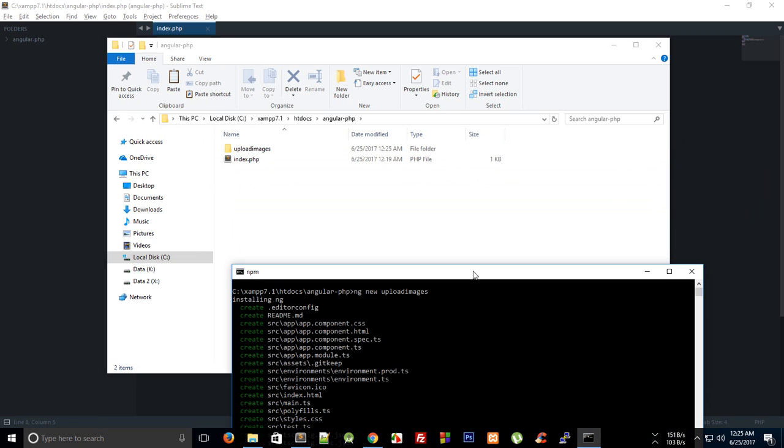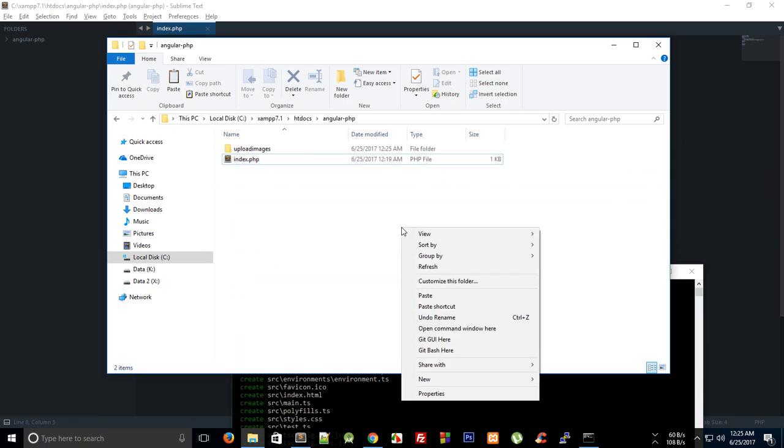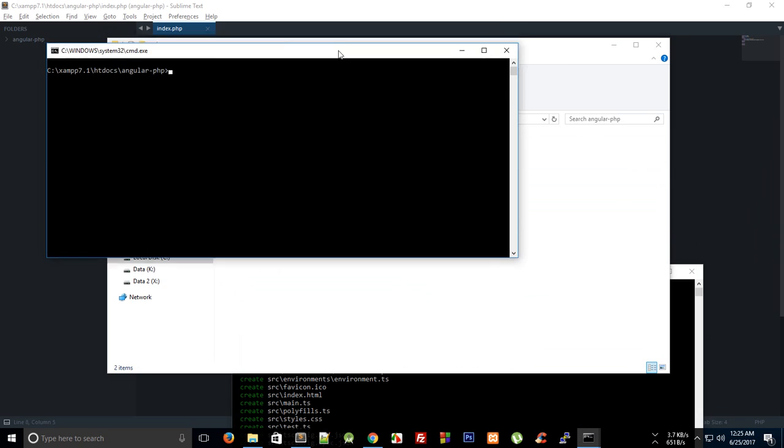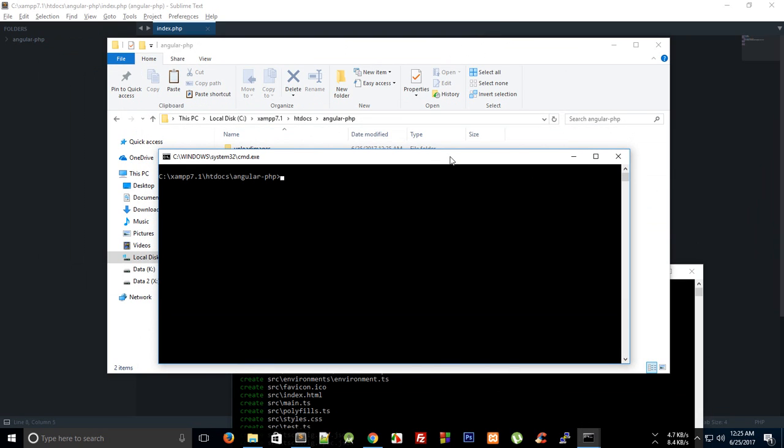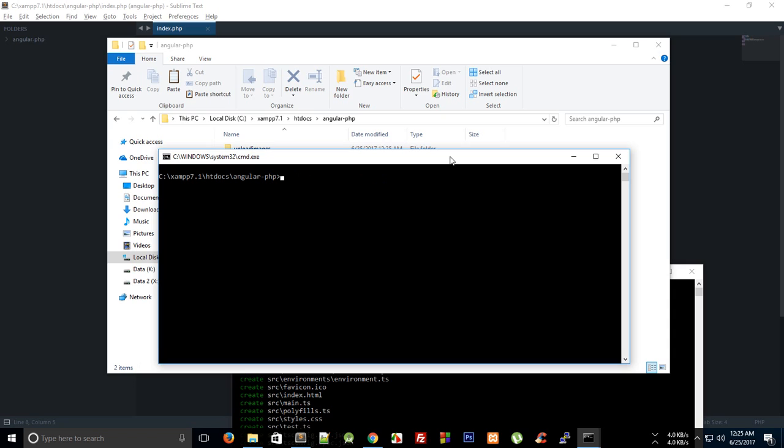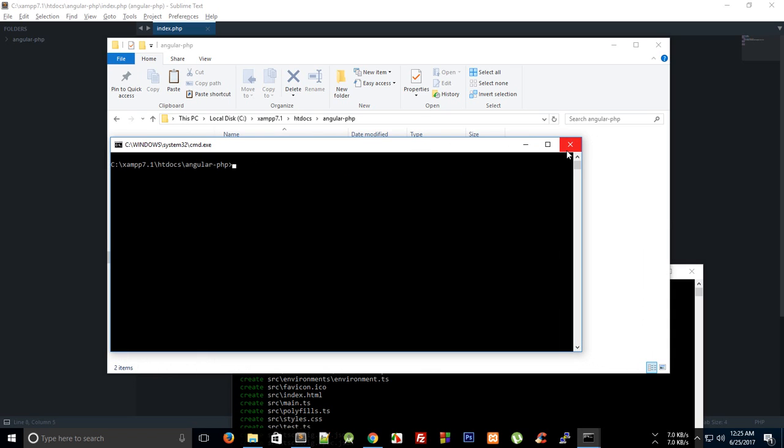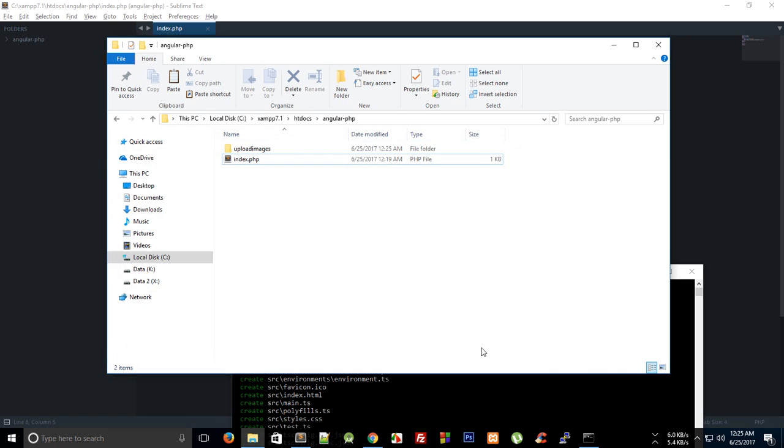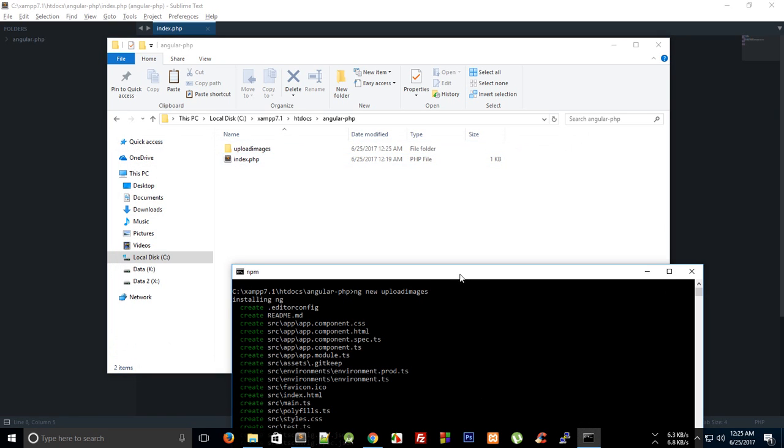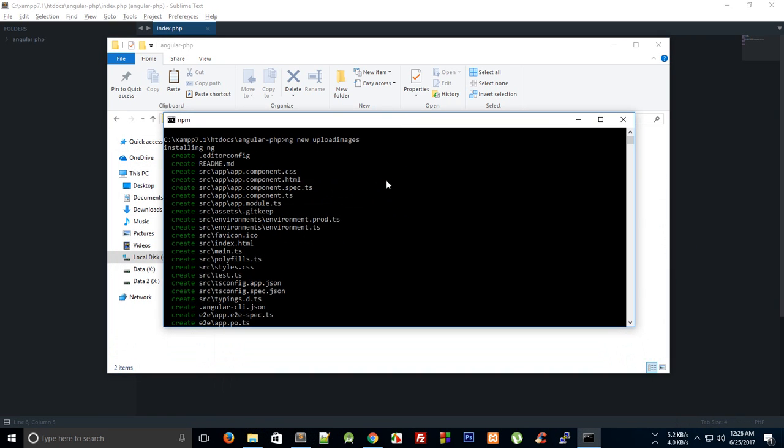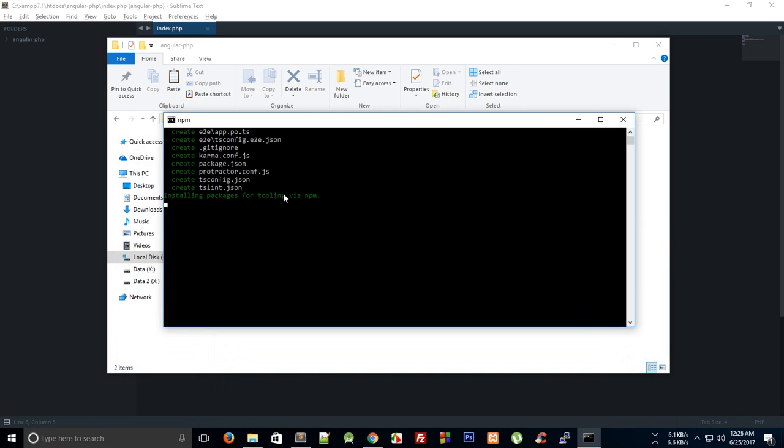I can show you by writing 'npm install @angular/cli' and then a global flag for globally installing it. Once you do that, you should be able to write things like 'ng' and any command right here. And obviously for npm you need to install Node.js first, so you can just go to nodejs.org to download and install that.